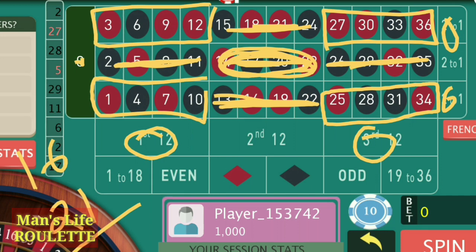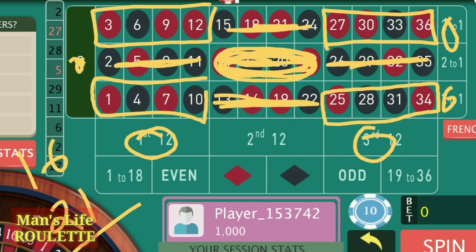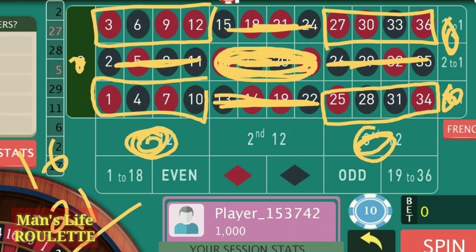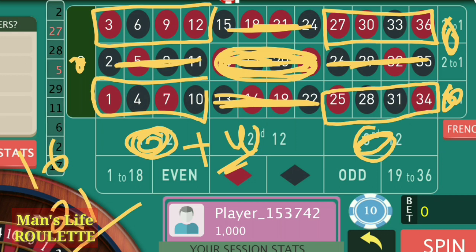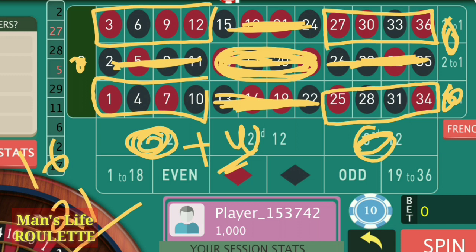The progression is quite simple. Whenever you lose by those four numbers including zero — that means those five numbers — just increase the bets immediately by one unit at all positions. Suppose I am at $10 at all four positions: it becomes $20, then $30. For all those 16 numbers where you lose only half your bets, wait for two consecutive losses before increasing.